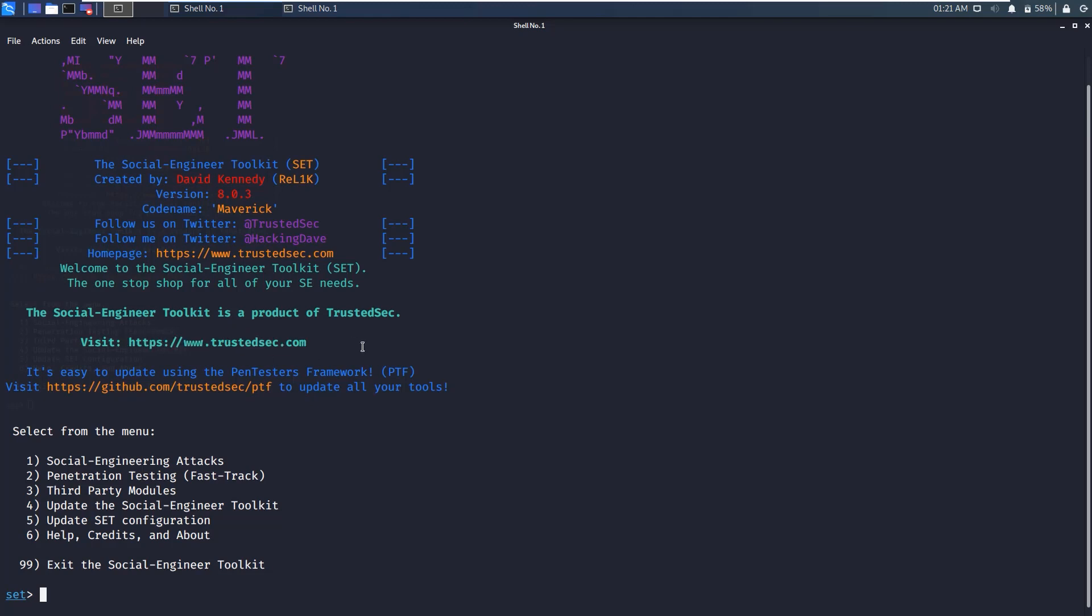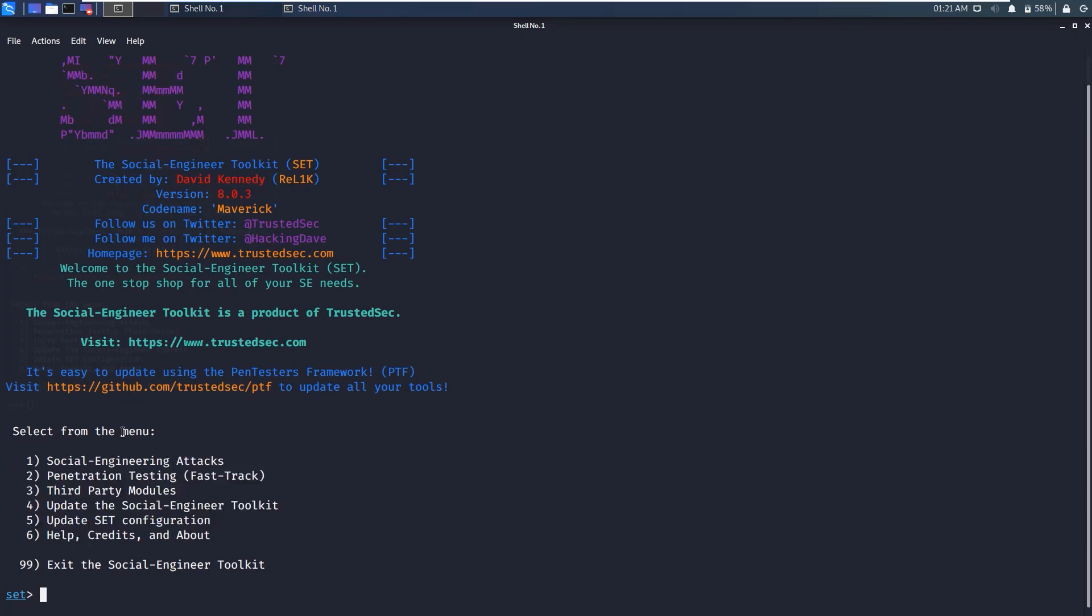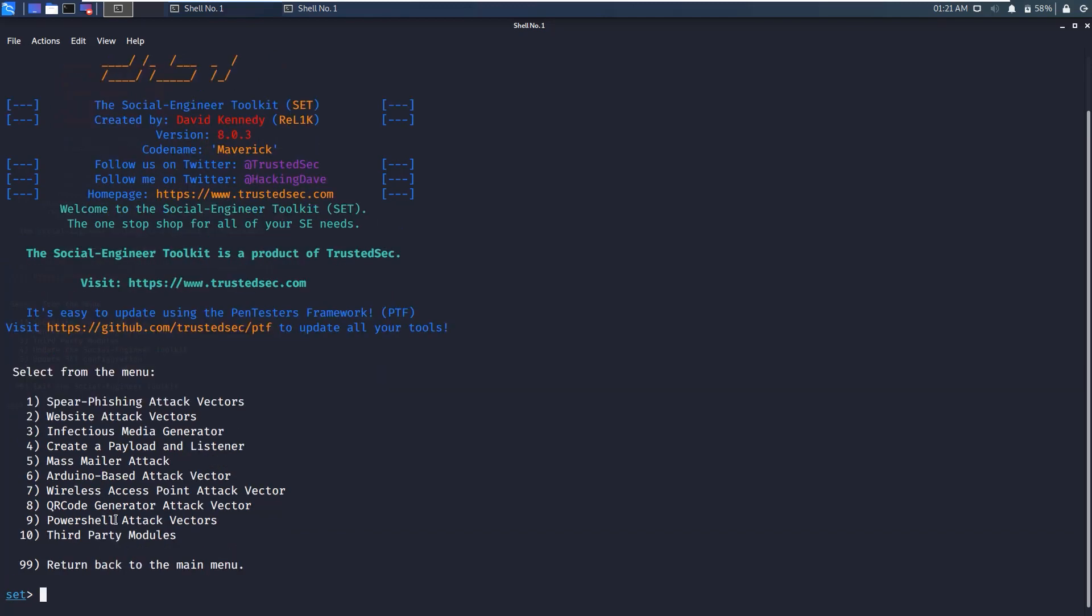You can see here that this is created by trustedsec.com. You can check their website. These are the menus which are available. You can select the type of attack you want to perform, like social engineering attack, penetration testing, third-party modules, etc. If you select one, then you will get more information about what type of attack you want to perform. We are going to learn about these attacks in the later sections when we will perform practicals.